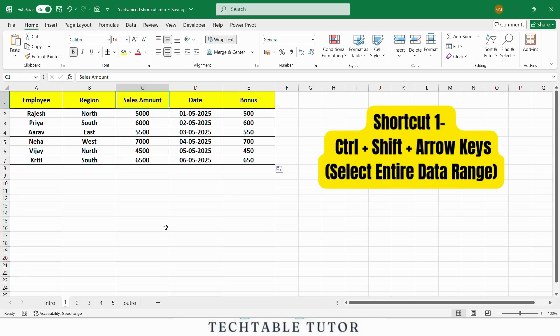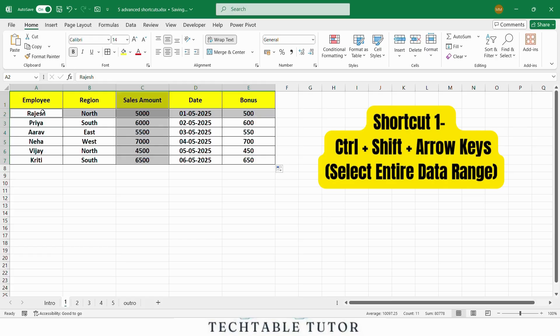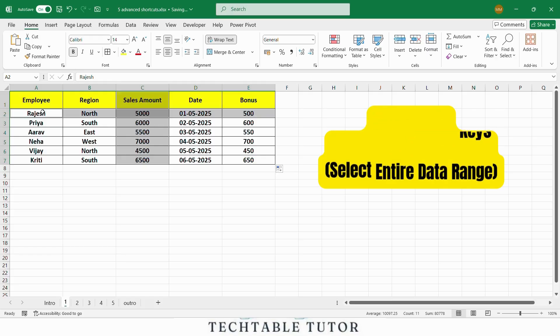Now select the sales amount column using Ctrl Shift Down Arrow and the employee row using Ctrl Shift Right Arrow. As you can see, with just a few keystrokes, we have selected the entire sales amount column and the row for Rajesh. It's much faster than using the mouse, especially when you have large data sets.